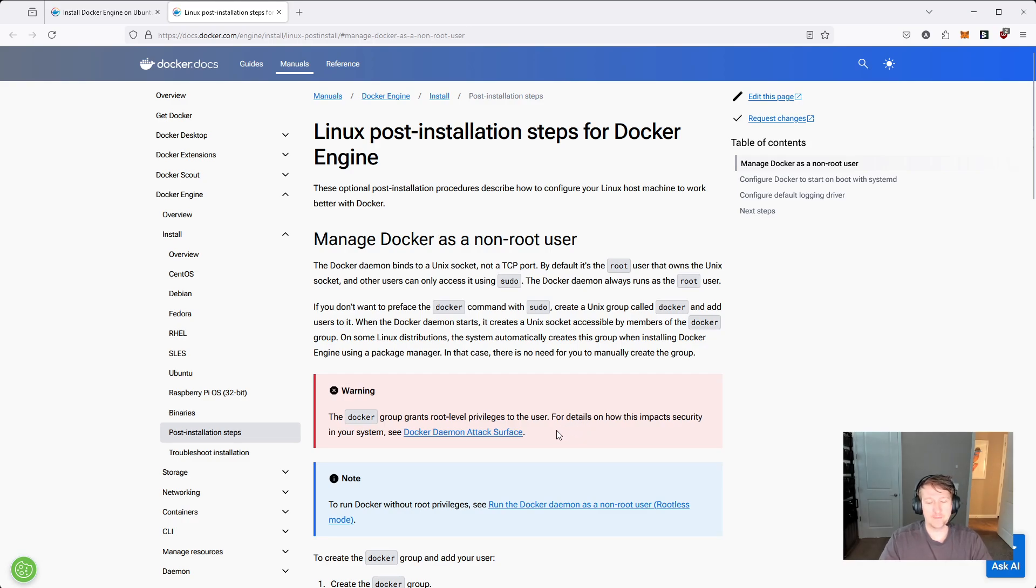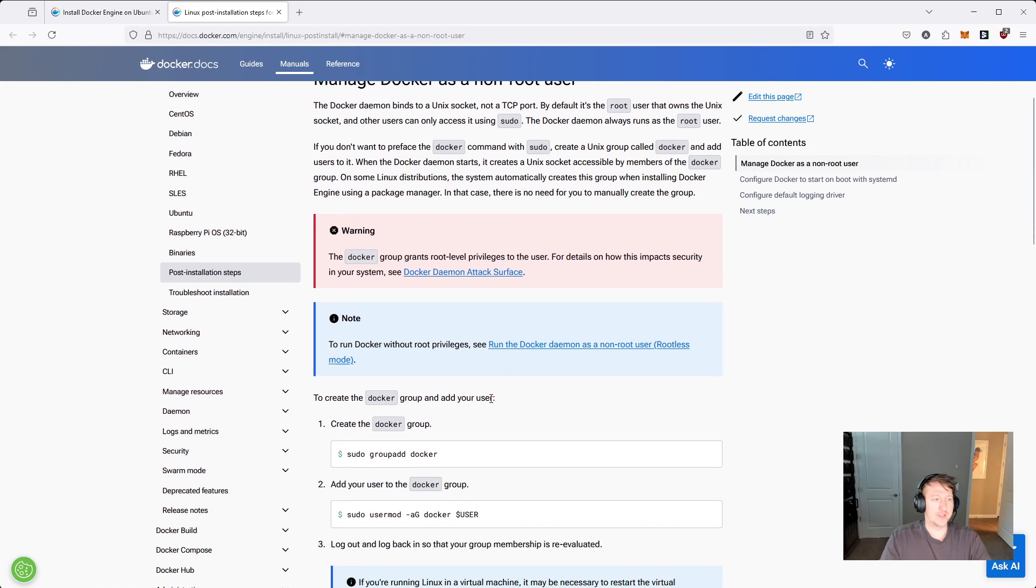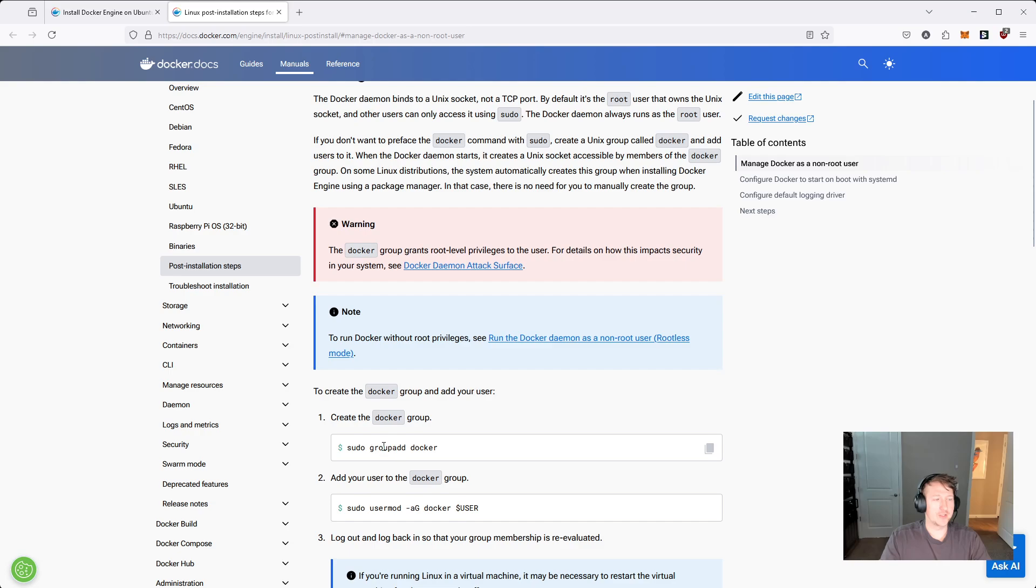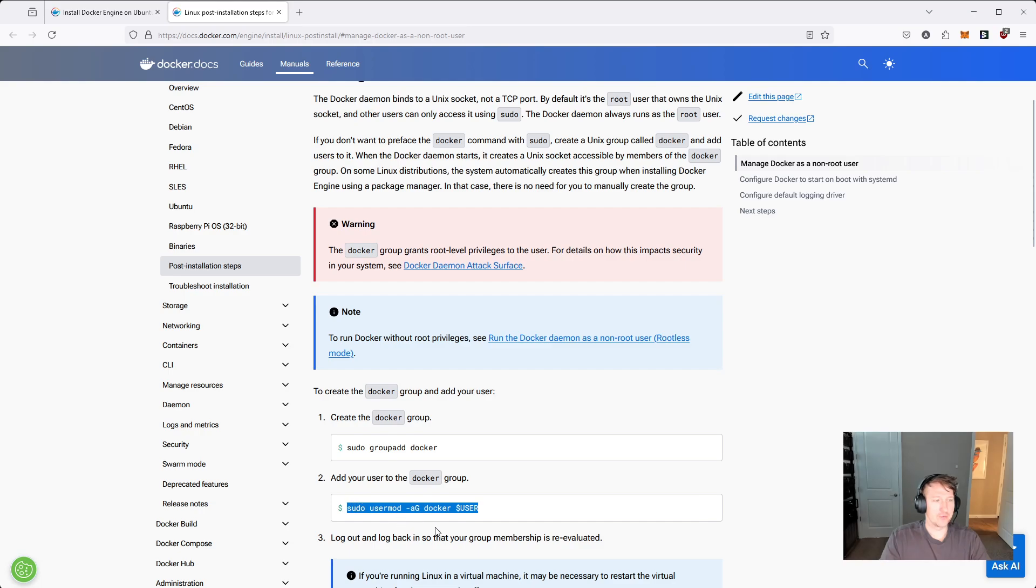And there'll be a warning here that tells you the security impacts for doing this. I typically just accept these because I'm not running anything like critical or super secure. So what I do is, you can skip this first command most likely. It's probably going to tell you if you run it that you already have a group called Docker. But then what you're going to want to do is add the Docker group to the current user.